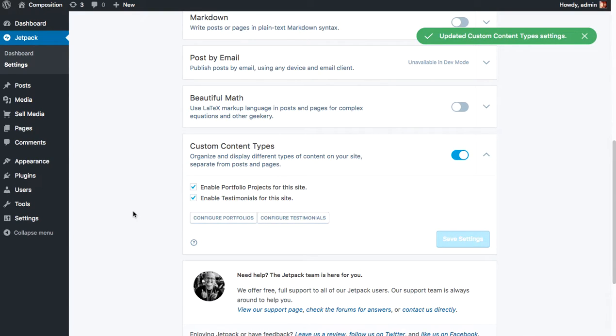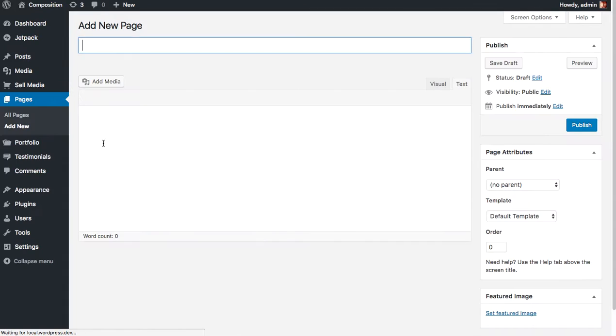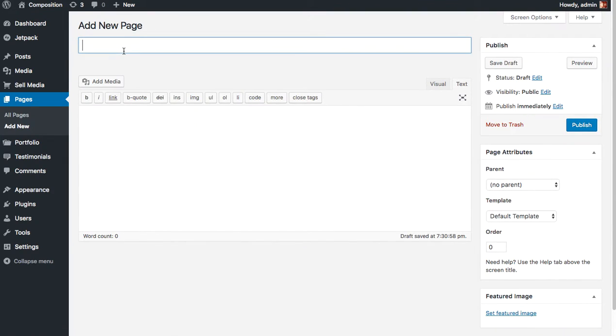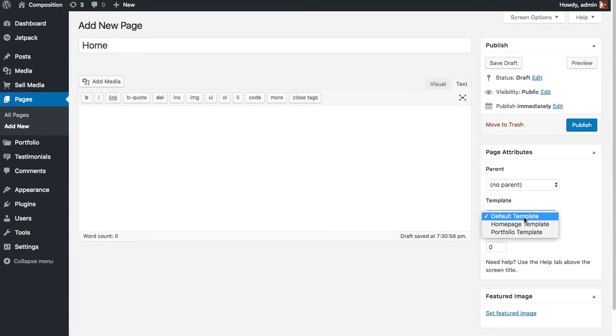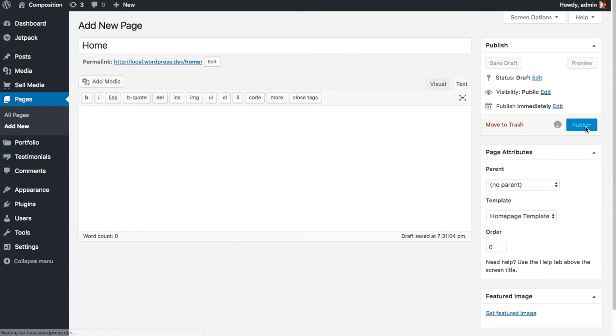Once you're done there, we need to create your homepage and your blog page. So go to Pages, Add New. We're going to create a page for our homepage called Home. And we're going to set the template to be the homepage template. This is very important. Click Publish.